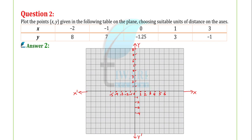Next is question 2: plot the point (x, y) given in the following table on the Cartesian plane, choosing suitable units of distance on the axes. The Cartesian plane is shown here. The x-axis is x-o-x, O is the origin, and the other coordinate axis is y-o-y-dash. The coordinates of the origin are (0, 0).